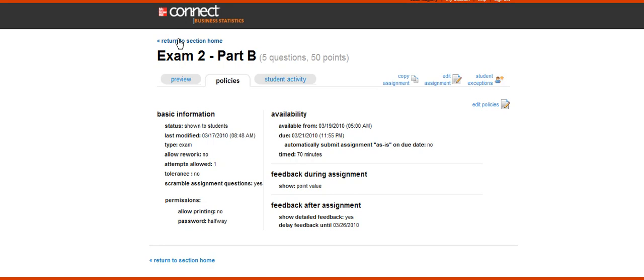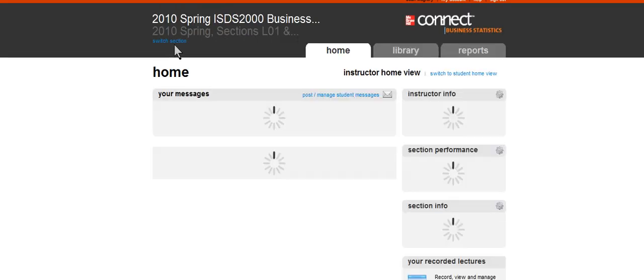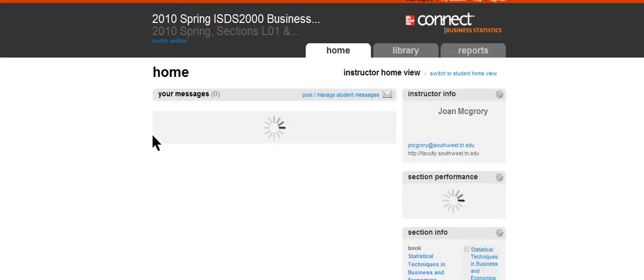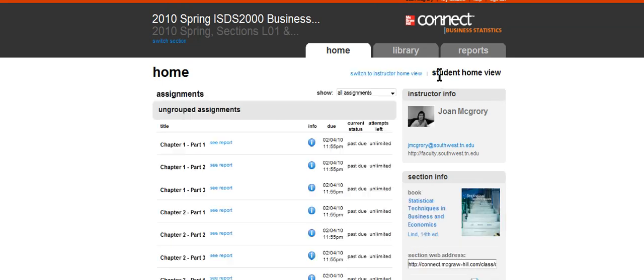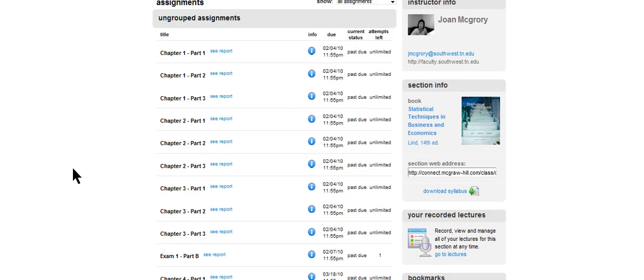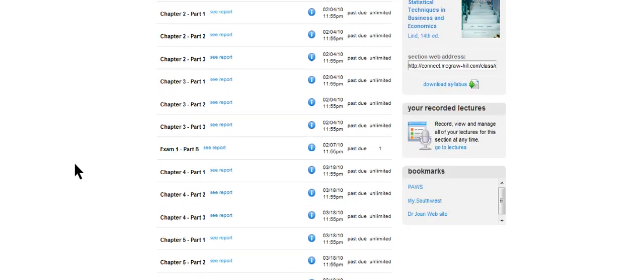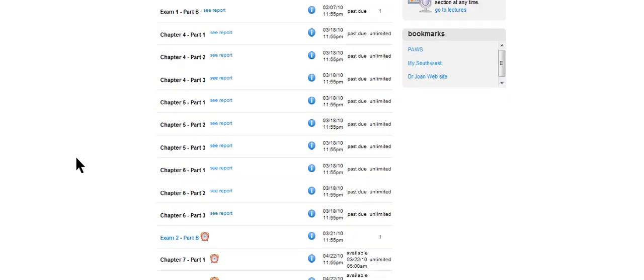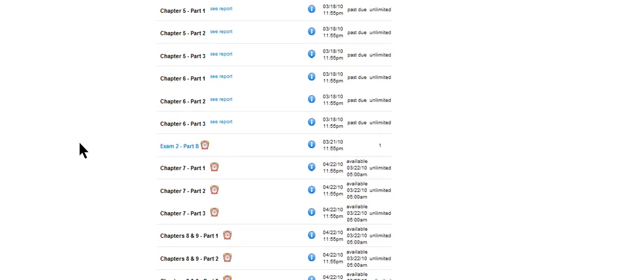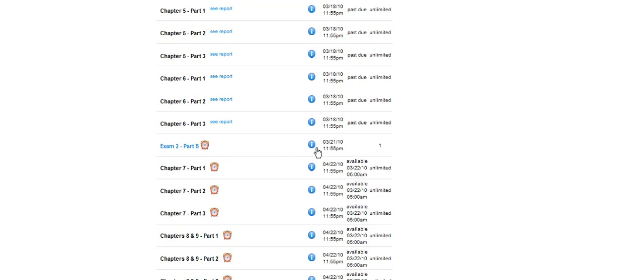Now, as an instructor, I see things just a little bit differently, but let me go back and I have this option to switch to student view. So I'm going to do that and I'm going to scroll down here. Okay, so here's Exam 2 Part B. It is available until, and I'm just kind of double checking all this with you, Sunday at 11:55. I have one attempt and this is, you should see the same thing.